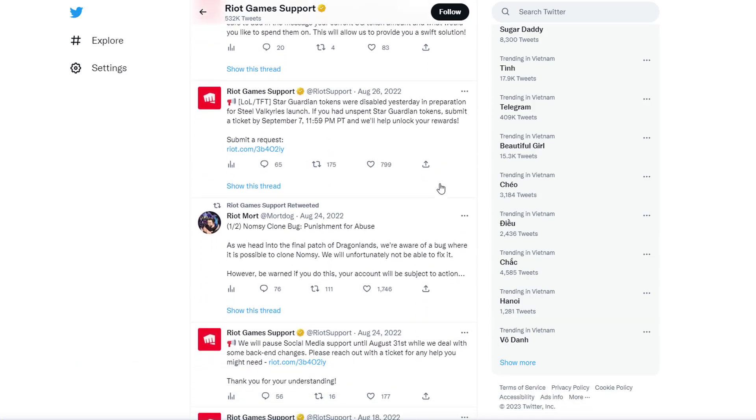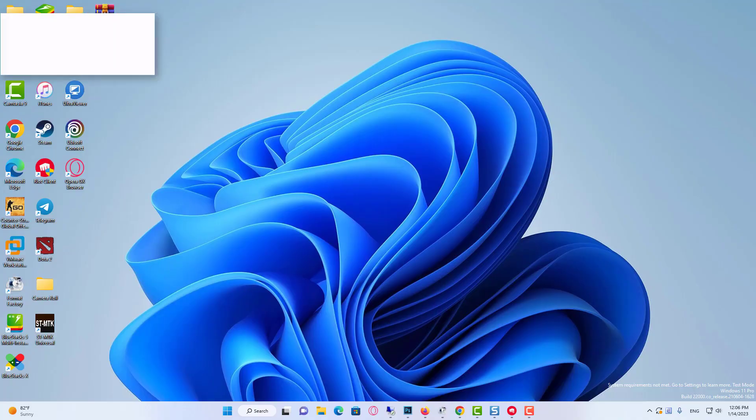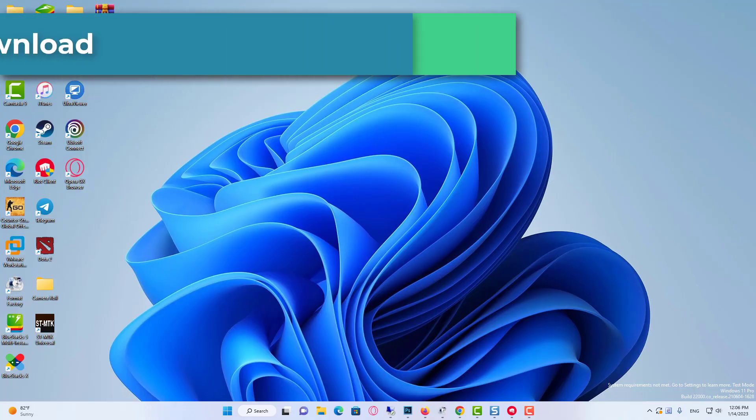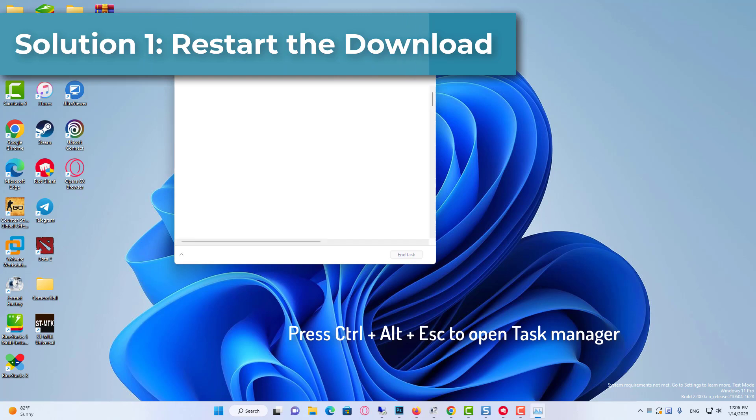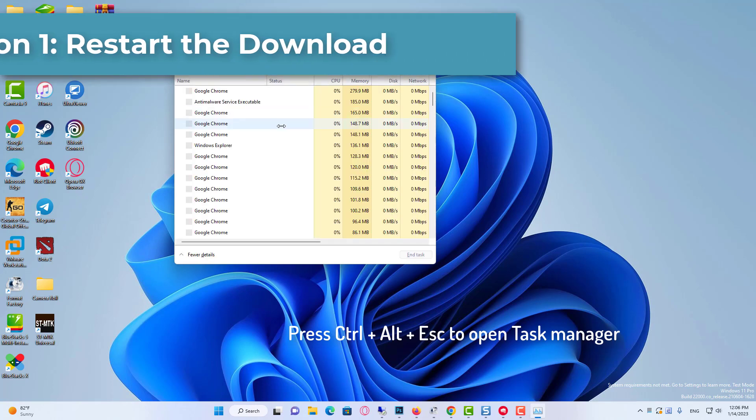Solution 1: Restart the download. Press Ctrl+Alt+S to open Task Manager.